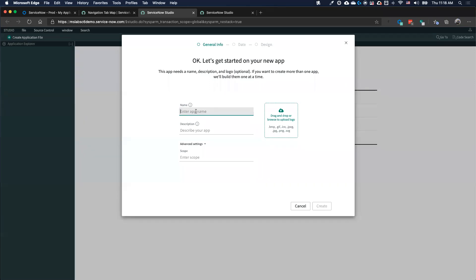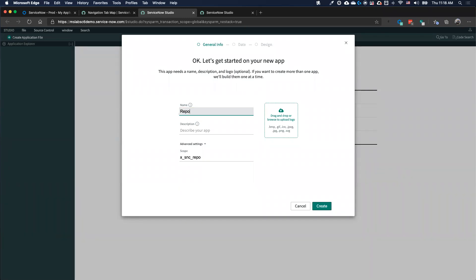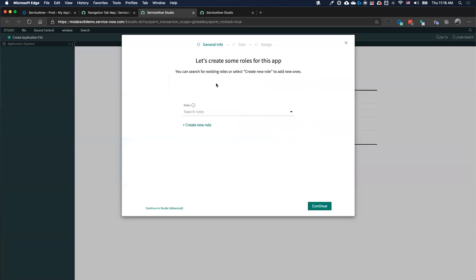In the guided app creator, I can specify the application I want to create. In this case, I want to create an application for reporting policy issues — maybe policies or governance that I need to keep track of. The guided app creator takes us through each step.